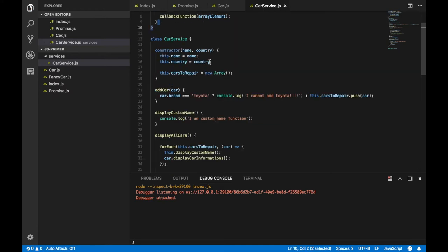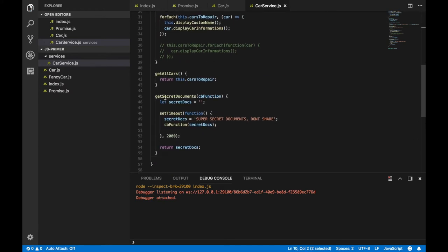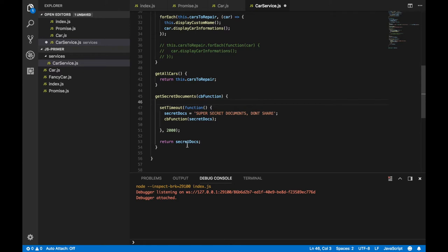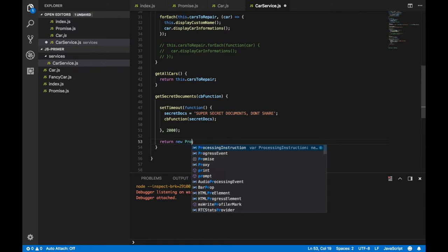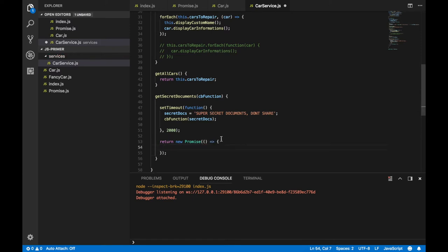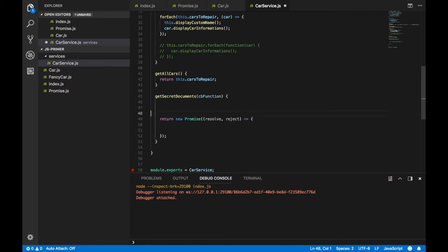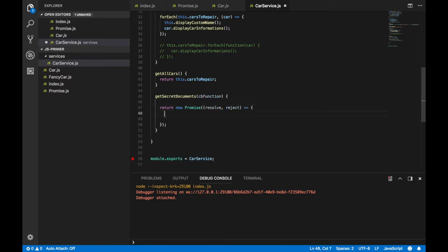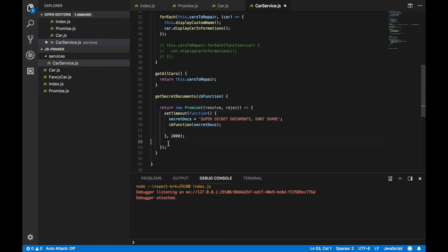Scroll down and find getSecretDocuments. We can remove the let and the return secretDocs. We want to return a promise here. So: return new promise, and provide a callback — an arrow function with resolve and reject inside. Now I can write our asynchronous code here. Let's copy this setTimeout and paste it inside the promise. After two seconds this code will be executed. I don't want to call the old callback function anymore — I want to call resolve here instead. We can remove the old callback function parameter from the function signature.